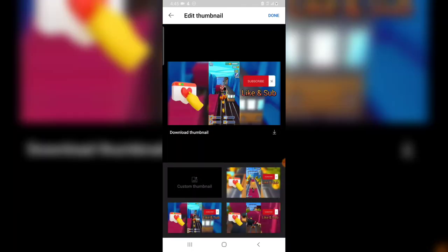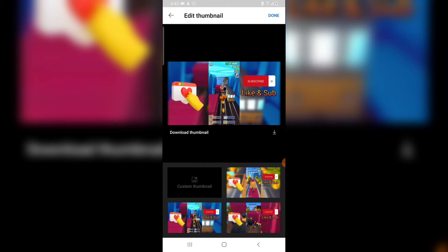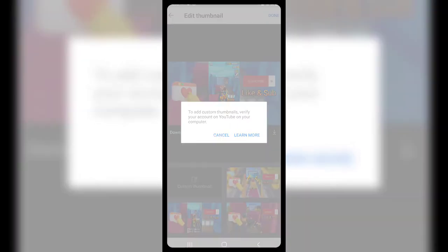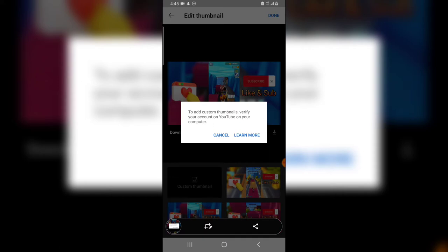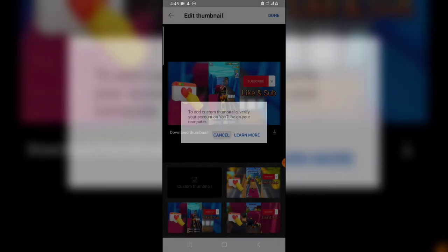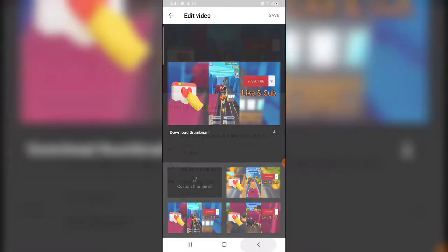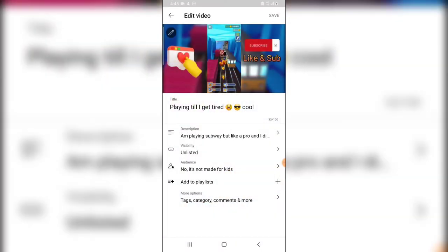So when you click on the custom thumbnail it's going to give you this information that says to add thumbnail verify your account on YouTube on your PC, on your computer I mean. Go ahead and cancel this out.